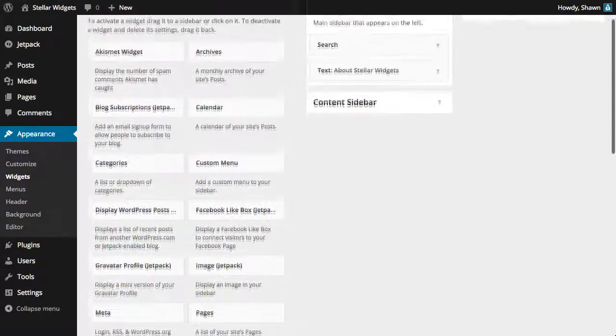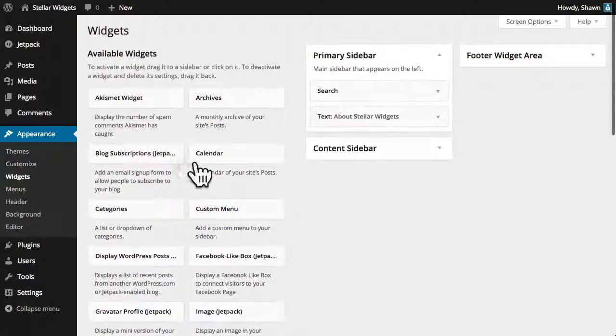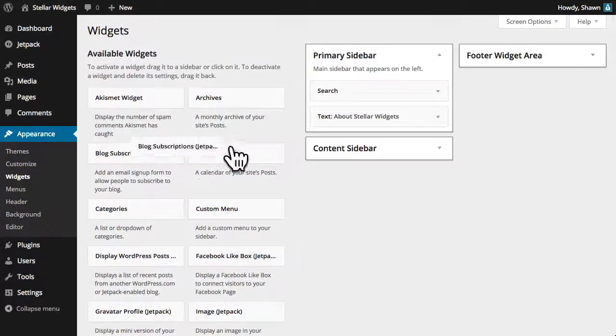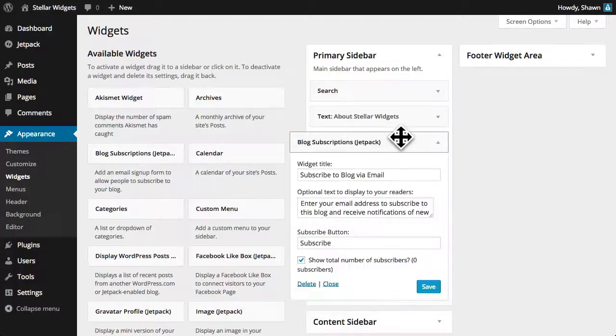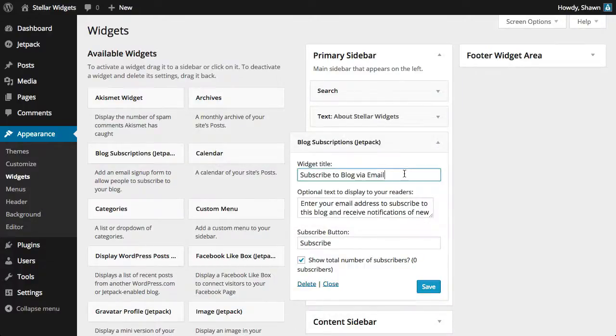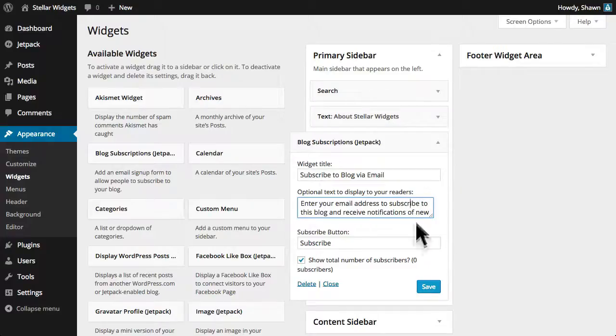I'll drag the new blog subscriptions widget to our sidebar which will invite folks to sign up and receive email updates every time I publish a new blog article.